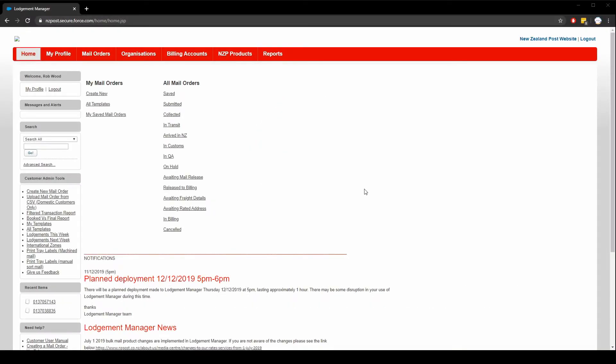Hello and welcome to New Zealand Post Lodgement Manager. In this video we'll learn how to create a few different types of mail and parcel lodgements. First let's go through the menu options in Lodgement Manager.